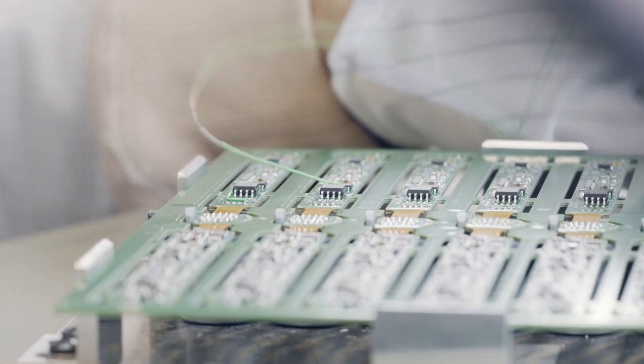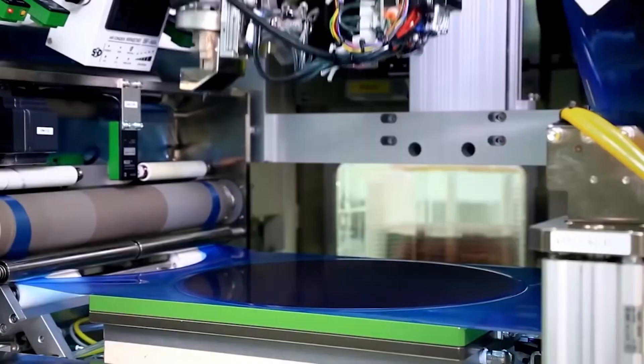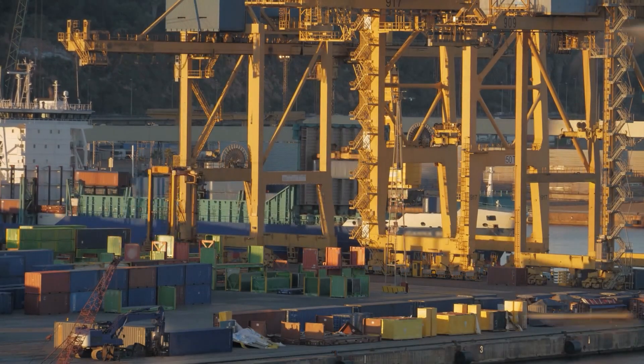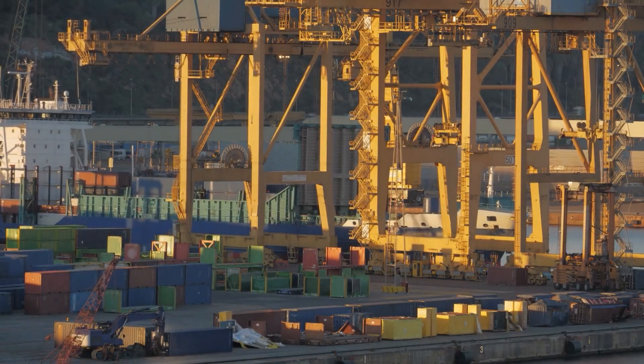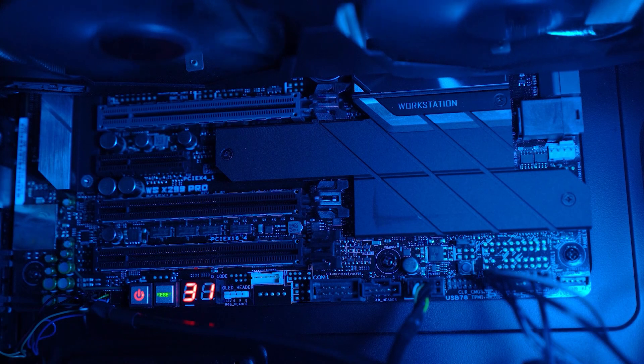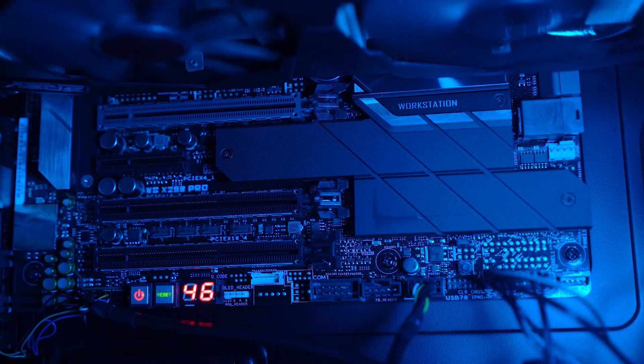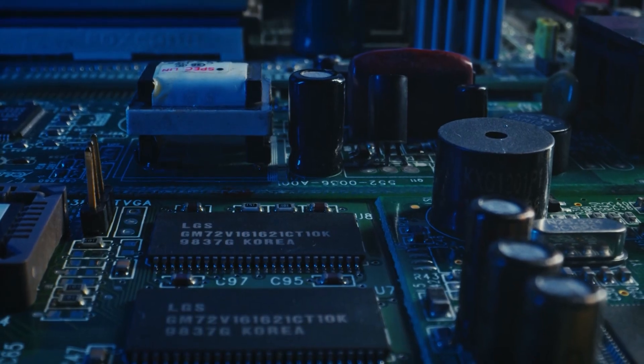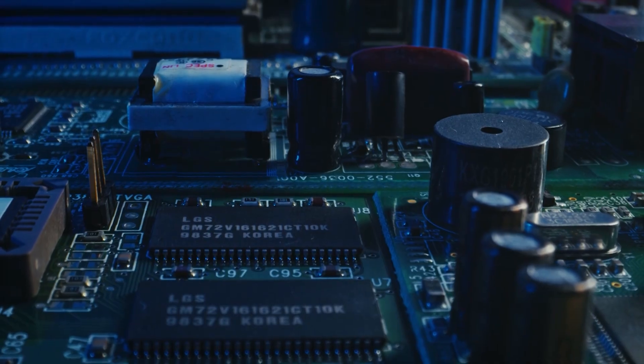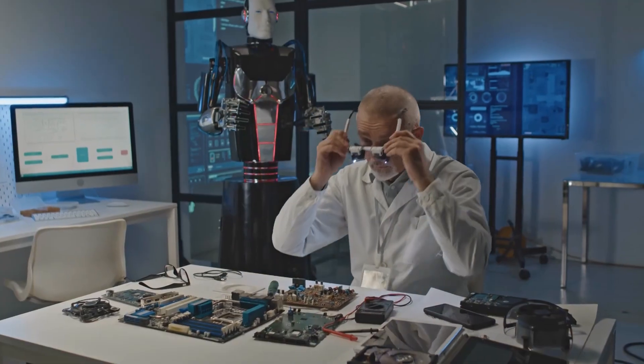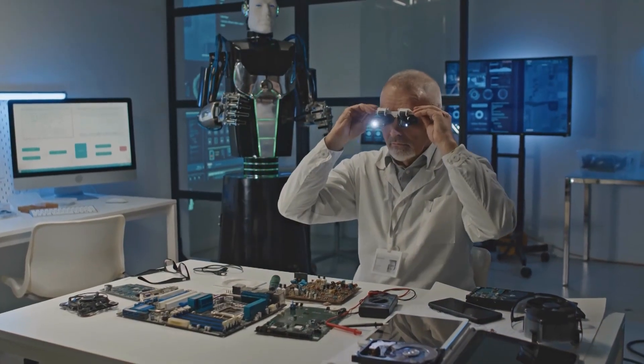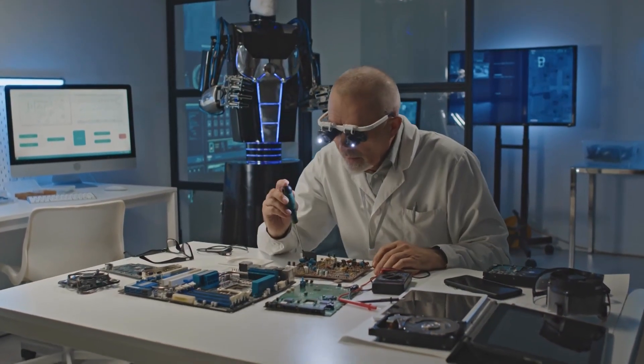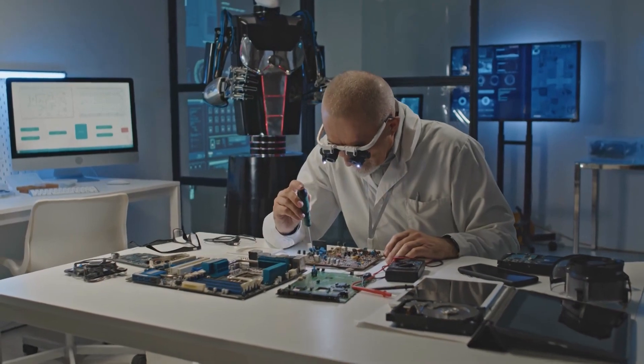The economic implications, geopolitical tensions, and security concerns surrounding this development are profound. The battle for economic and security dominance between China and the United States will shape the future of the chip industry and have far-reaching consequences for the global stage.